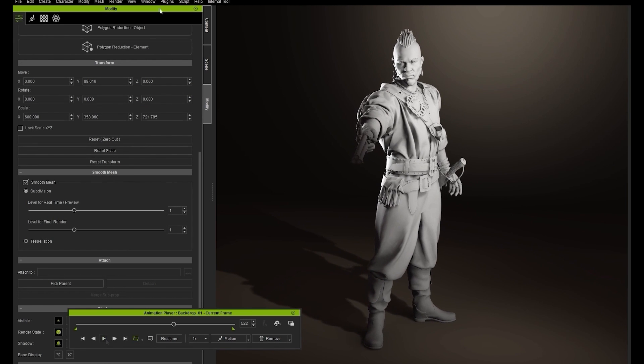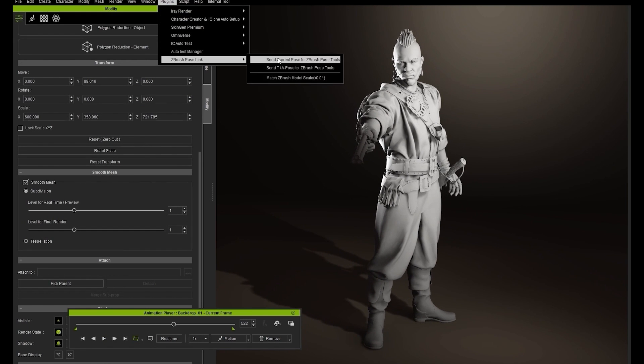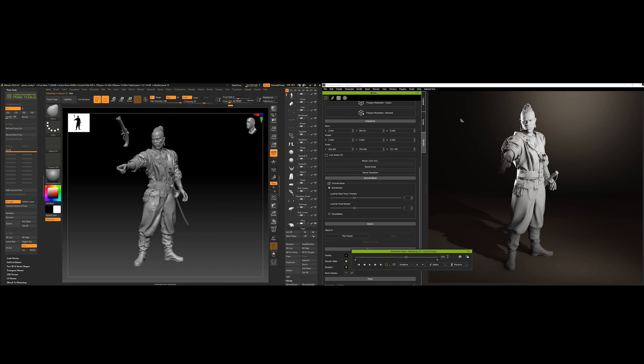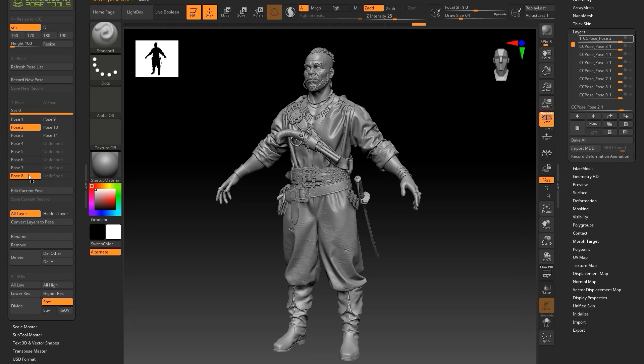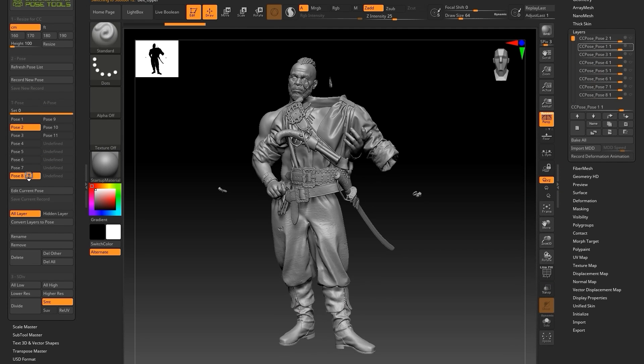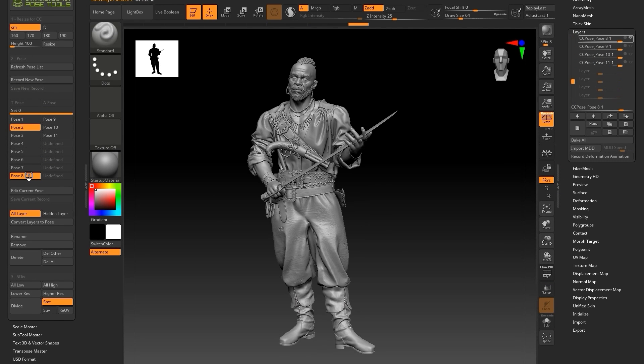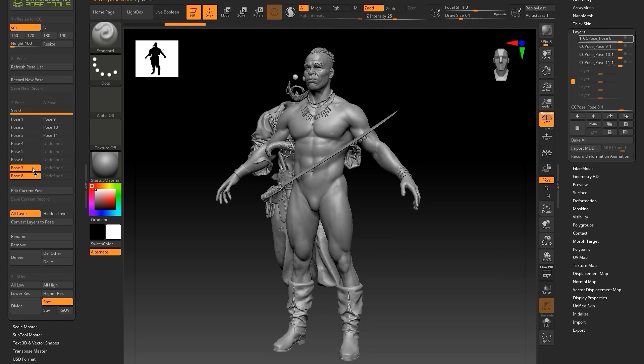If you're not familiar with how to install the Pose Tools plugin for ZBrush or the Pose Link plugin for Character Creator, please refer to our installation tutorial.